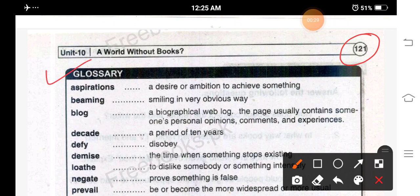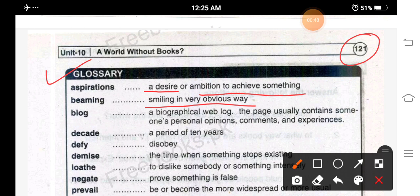The exercise starts with the glossary — the meanings of difficult words. Aspirations: desire, khwahish, or a mission to achieve something. Beaming: smiling in a very obvious way — khushi se dhamakna, khushi se muskuraana. Blog: biographical web blog; a page that usually contains someone's personal opinions, comments and experiences. Decade: a period of 10 years — 10 sal ka arsa.